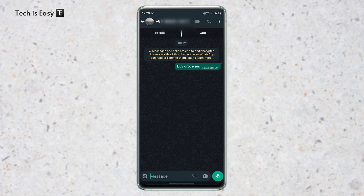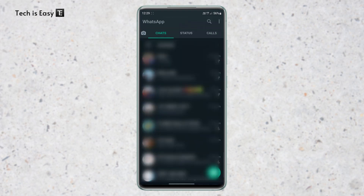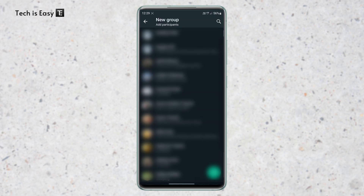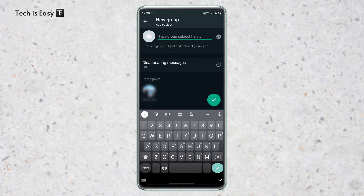Now the second method is creating a group. But the disadvantage of this method is that you'll have to add someone and remove them. First just click on the three dots on the top right, and click on new group. After that, just add a person who you'll want to add and remove from the group. Then you can just call the group whatever you want to, and create the group.